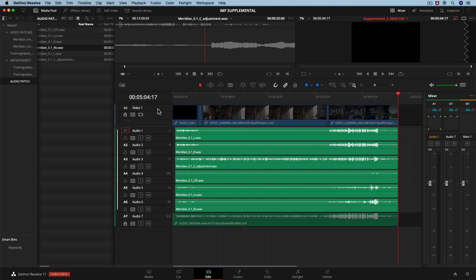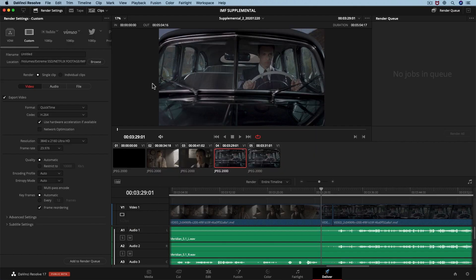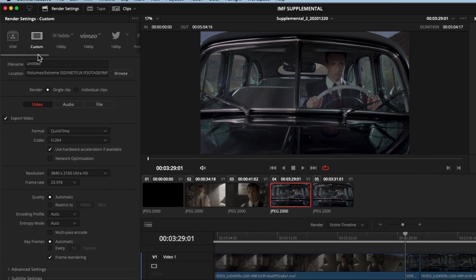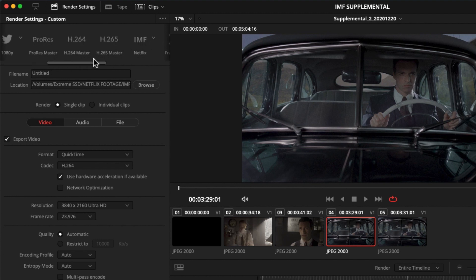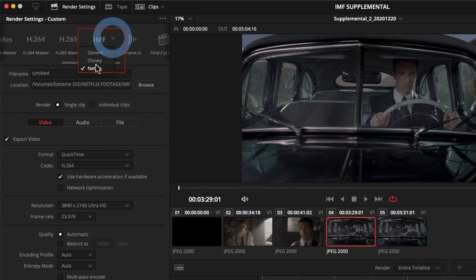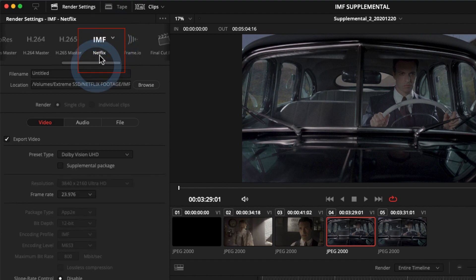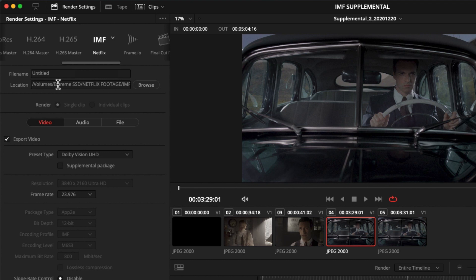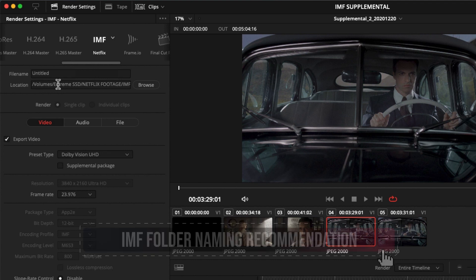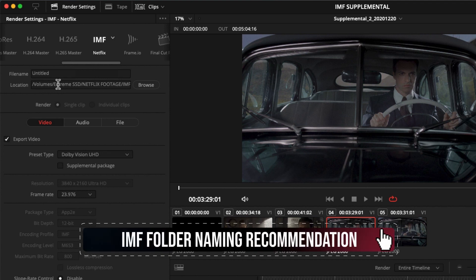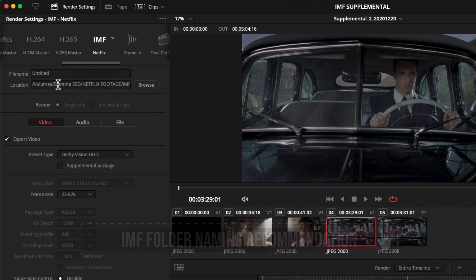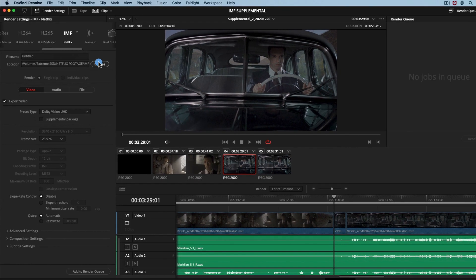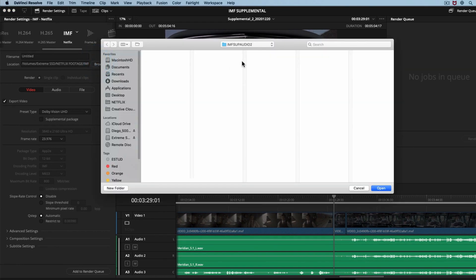Let's move to the Deliver page. In the Render Settings section, we will select the IMF Netflix Custom Preset. It is good to mention that Netflix does not require a naming convention for IMF packages. However, if you are looking for guidance on folder naming, Netflix provides some optional best practices here. Next to location, click browse, and we are going to find a folder for our IMF supplemental package.